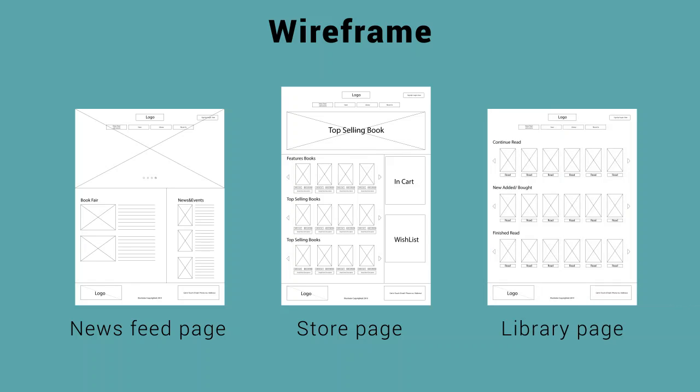The wireframe of the library page will show the history of the books that you have read, notes that you have newly bought, and also the ones that you finished reading.